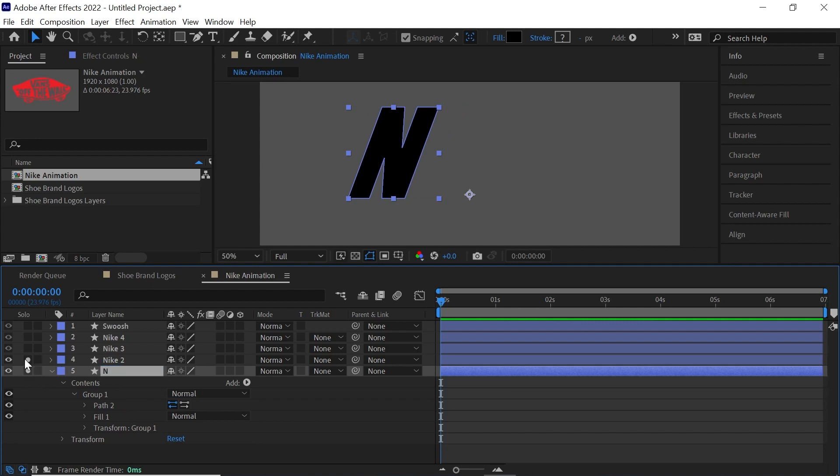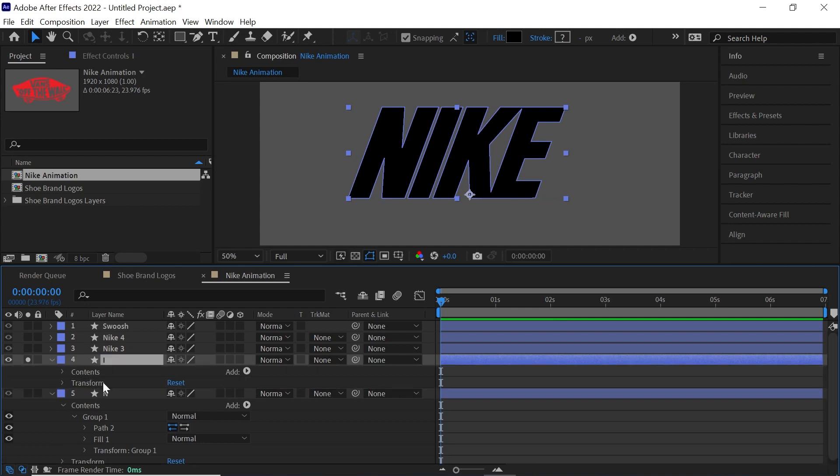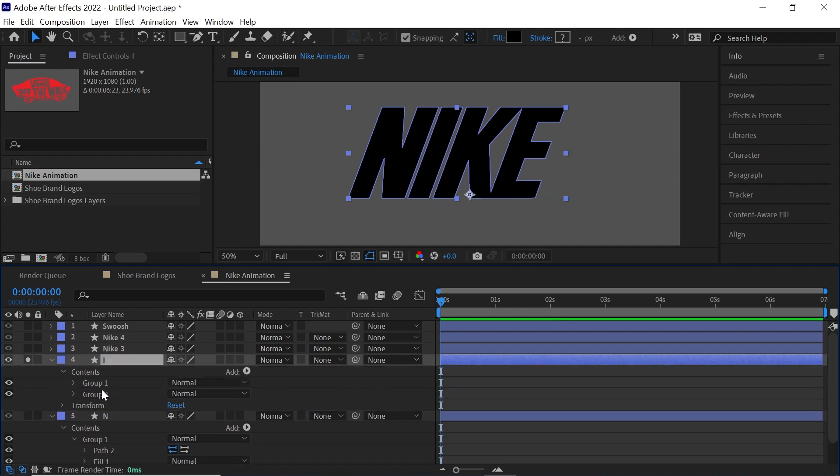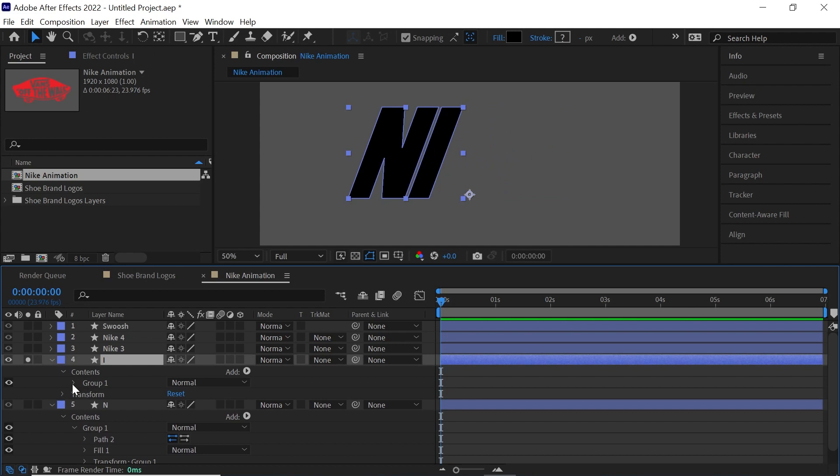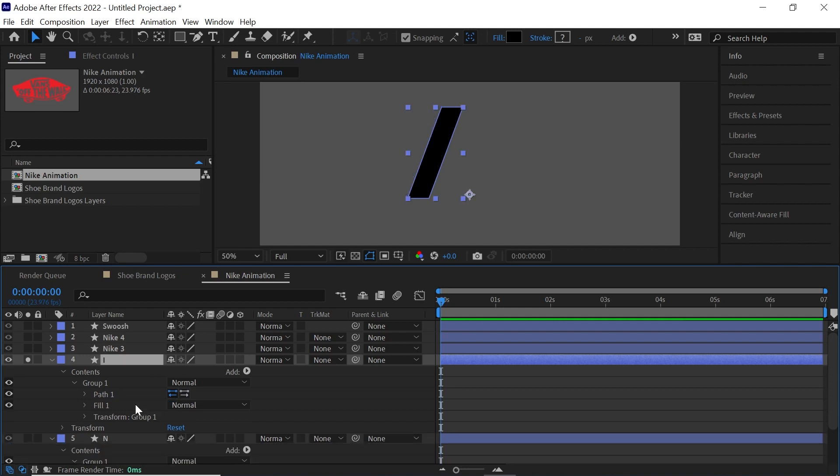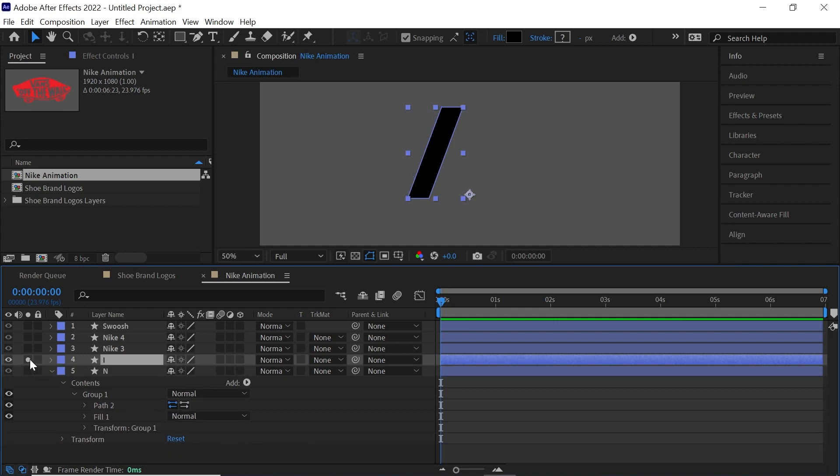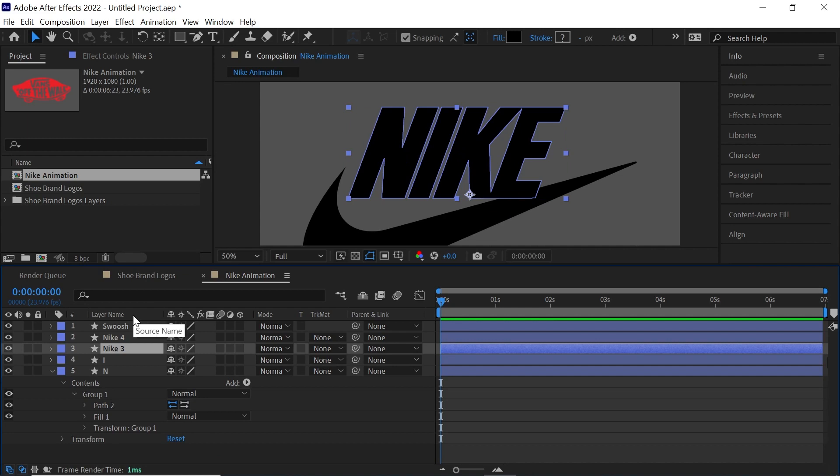I will repeat the same process for the letter I. This one should be easier since we know that it is path one. So we can select path two and merge path and delete it. And we'll go to Nike three, this one will be for K and this one will be for the letter E.